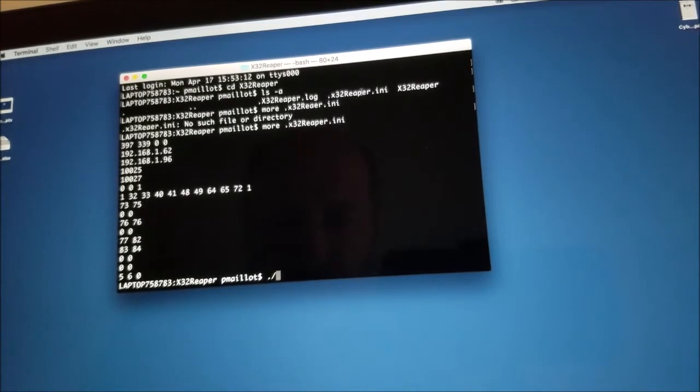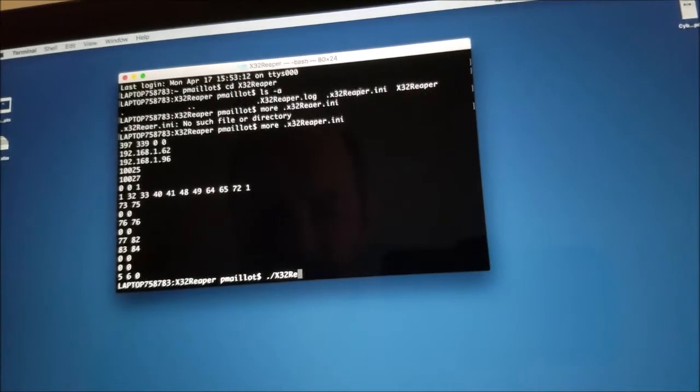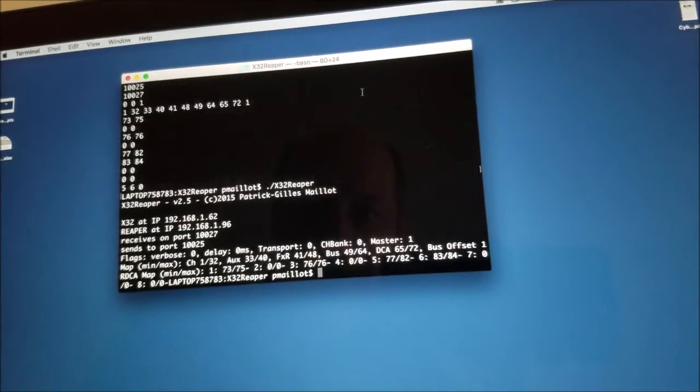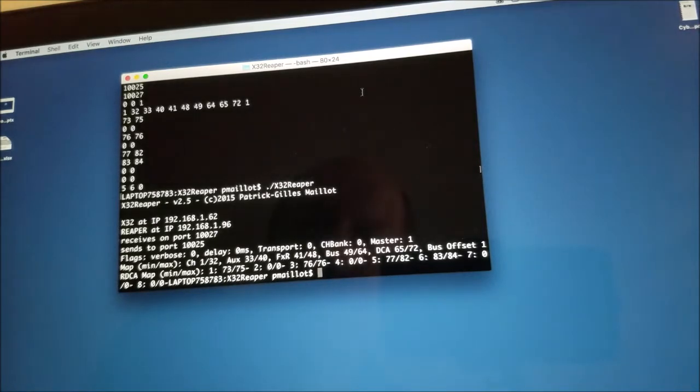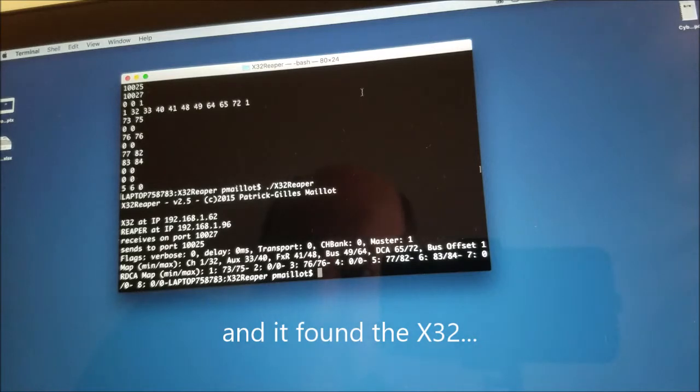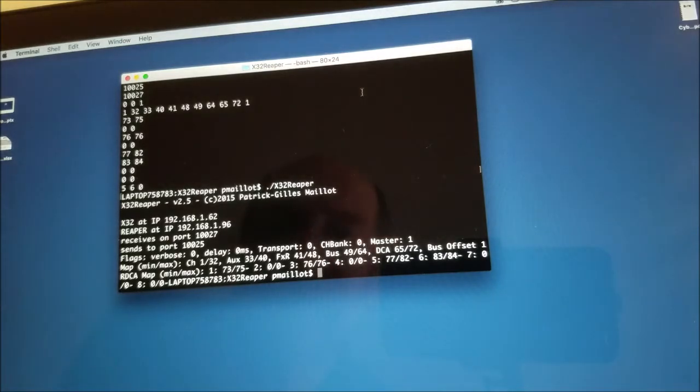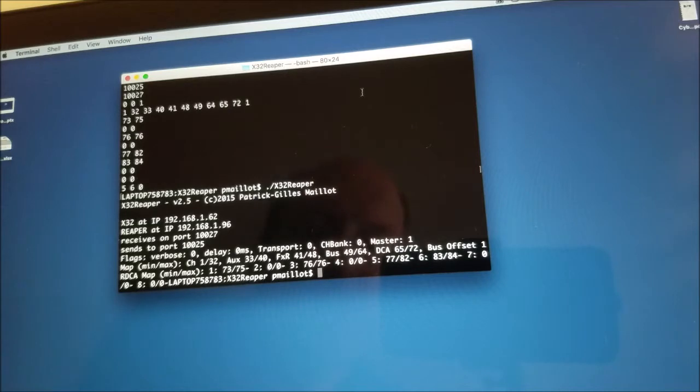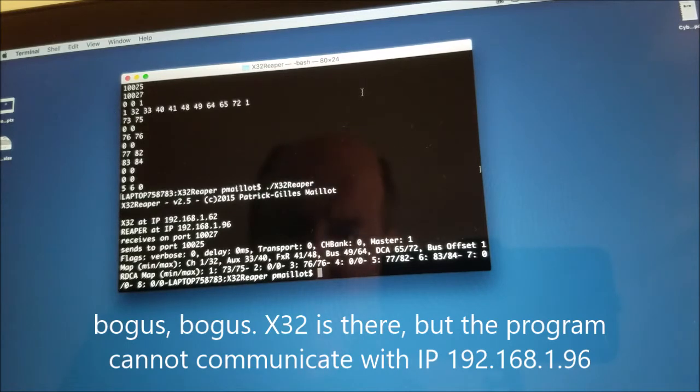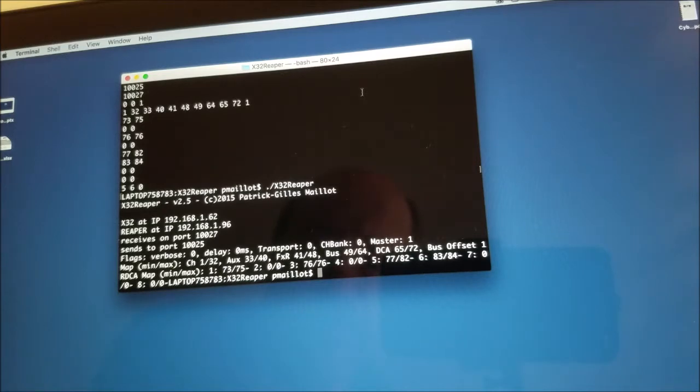Well, the program will try to establish a communication with the X32, which is just behind. And of course, it will not be able to do so because Reaper is not running. So let's try nevertheless to launch it. See what happens. It says, I'm trying to find basically the X32 at IP 162. Reaper is actually expected to be at 1.96. And of course, it stops because there is no Reaper to communicate with. So we have to actually launch Reaper before using this program.